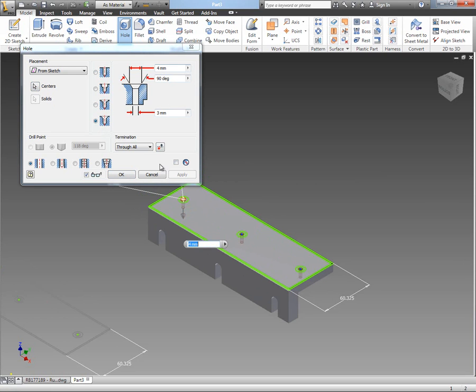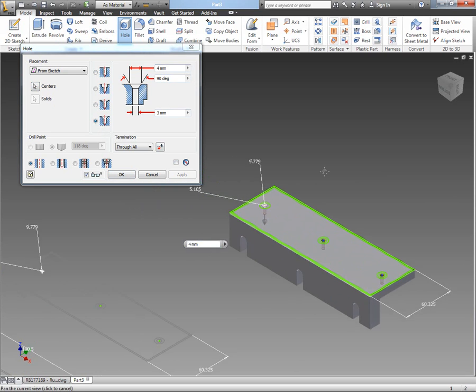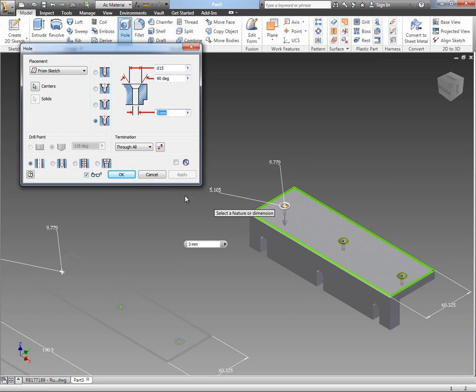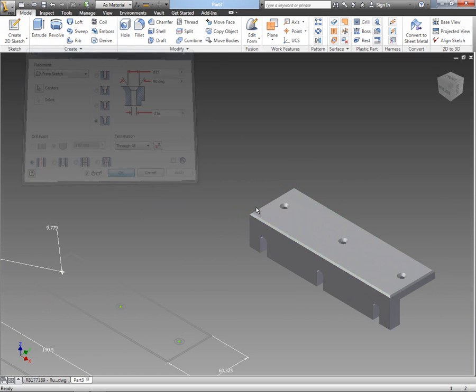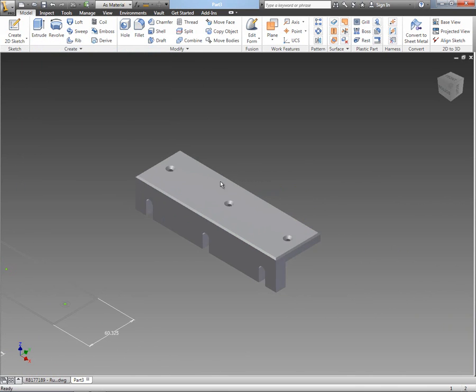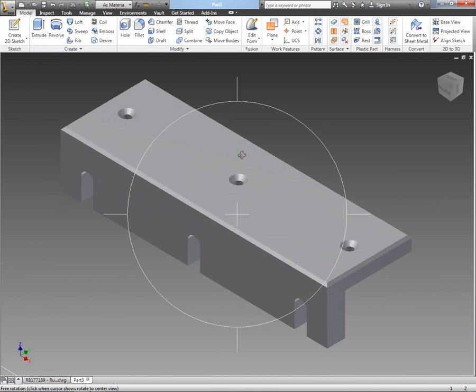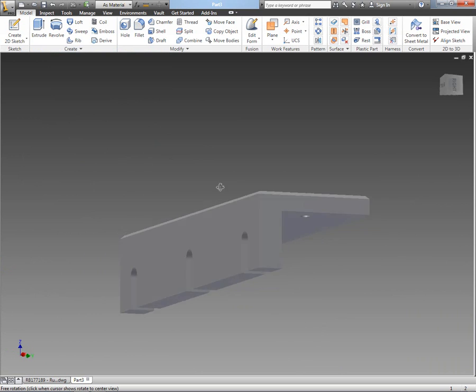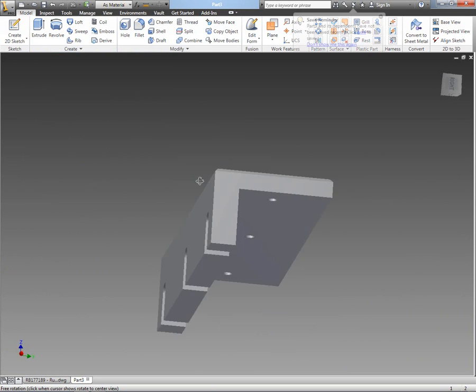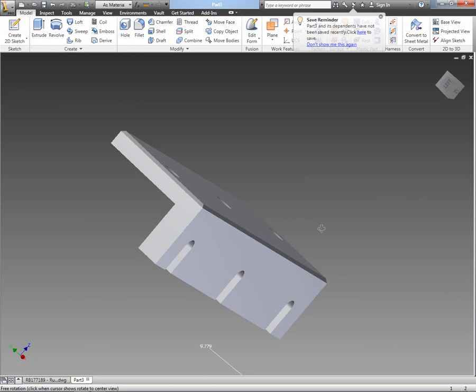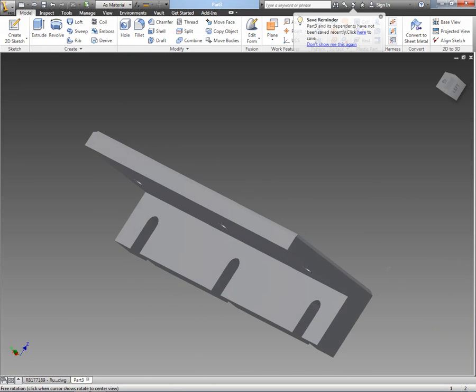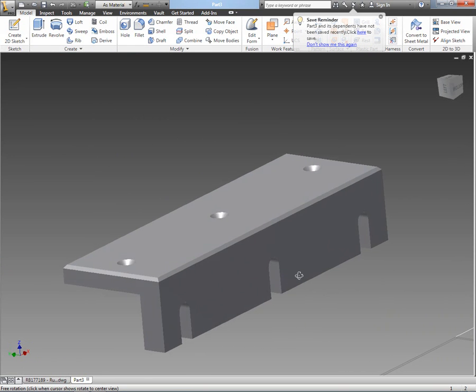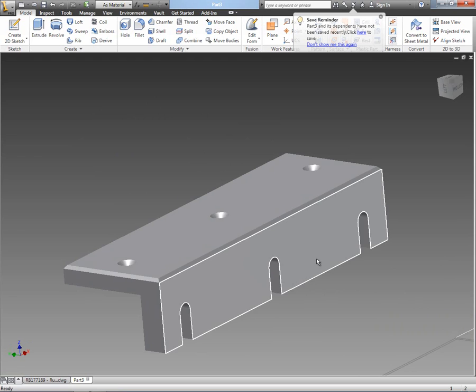And then for the size values, again we've got the dimension values there, so I can just use my little pick tool to go and pick those values, select OK, and as quick as that I've been able to convert that existing AutoCAD DWG drawing into an Inventor 3D part model with intelligent sketches, dimensions, and constraints.